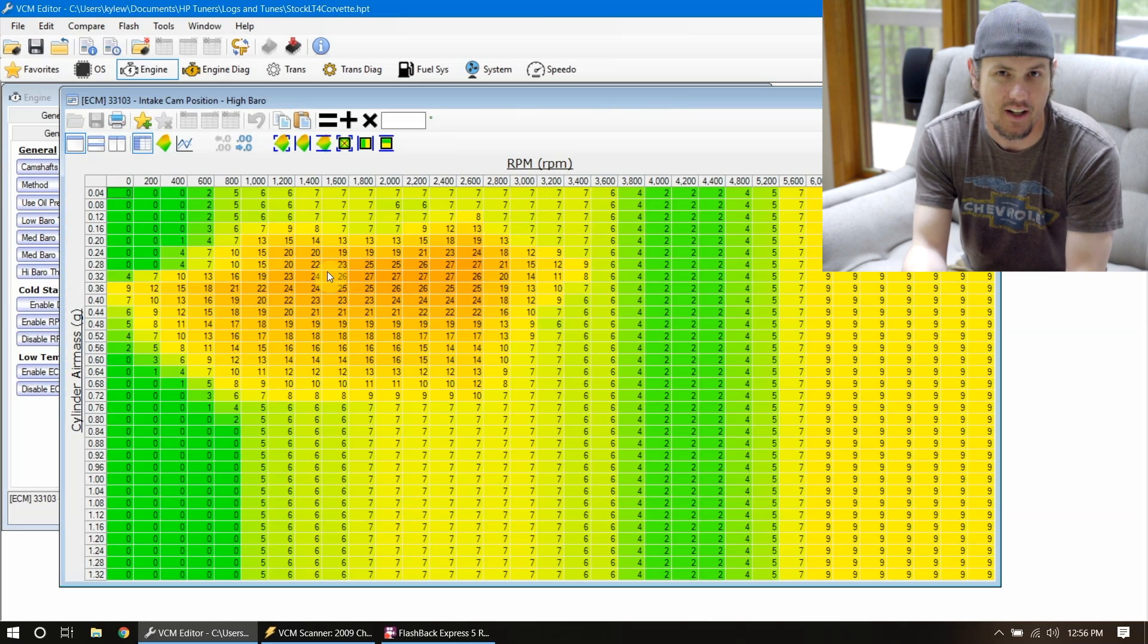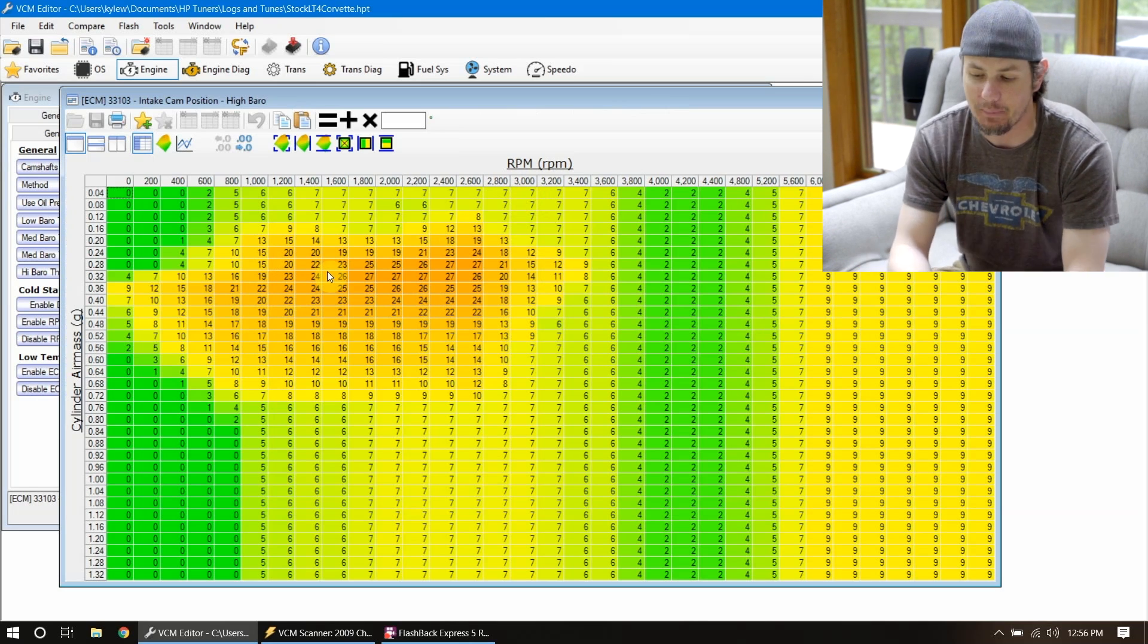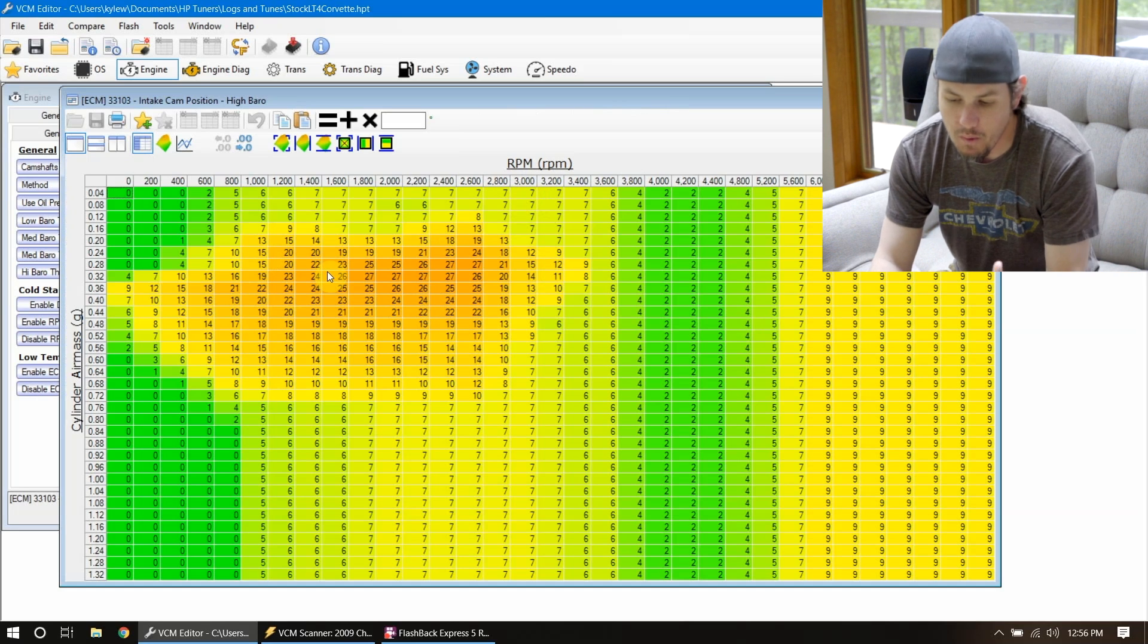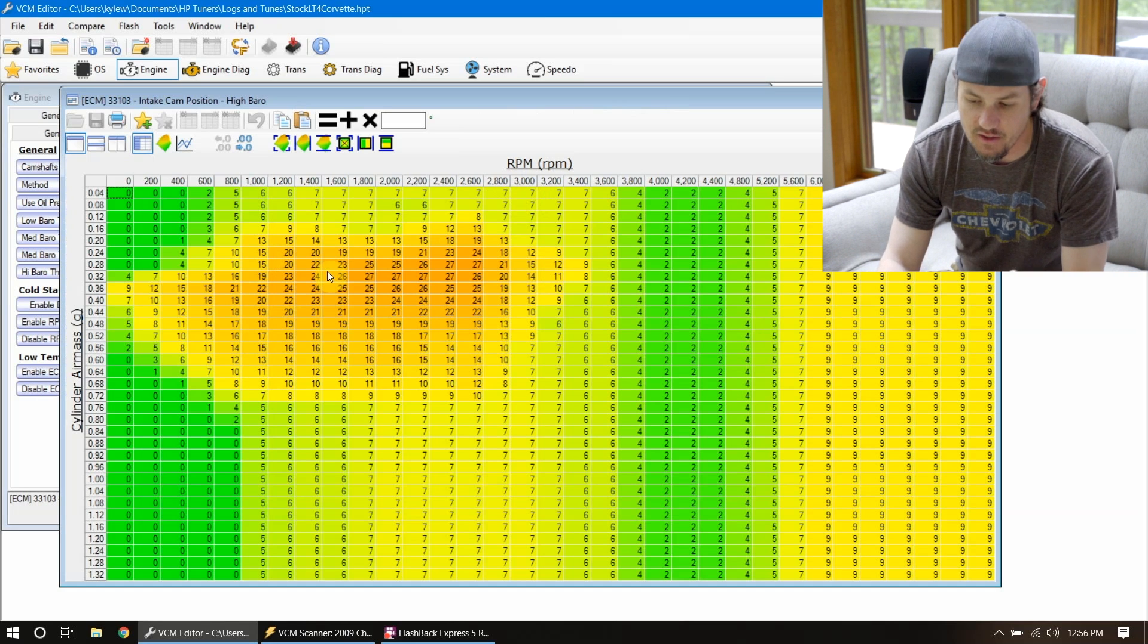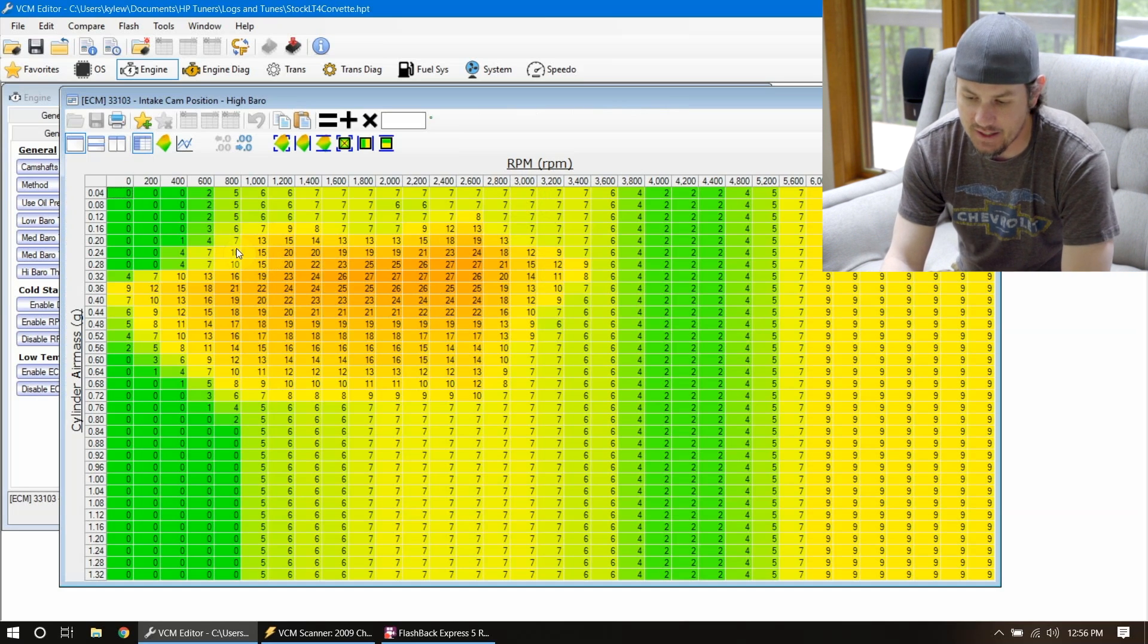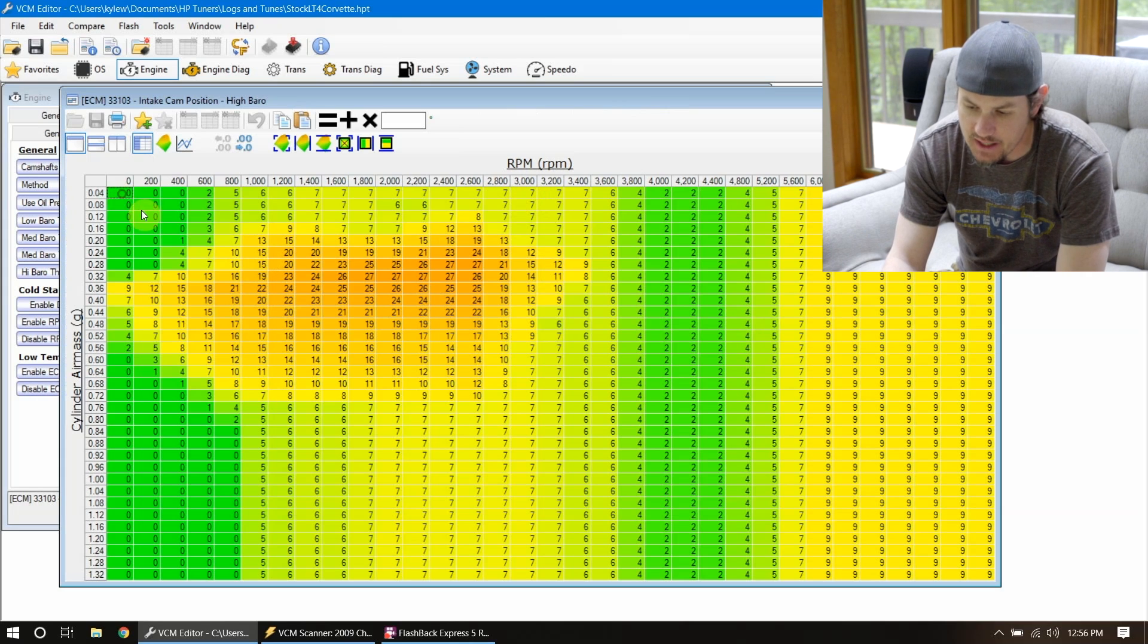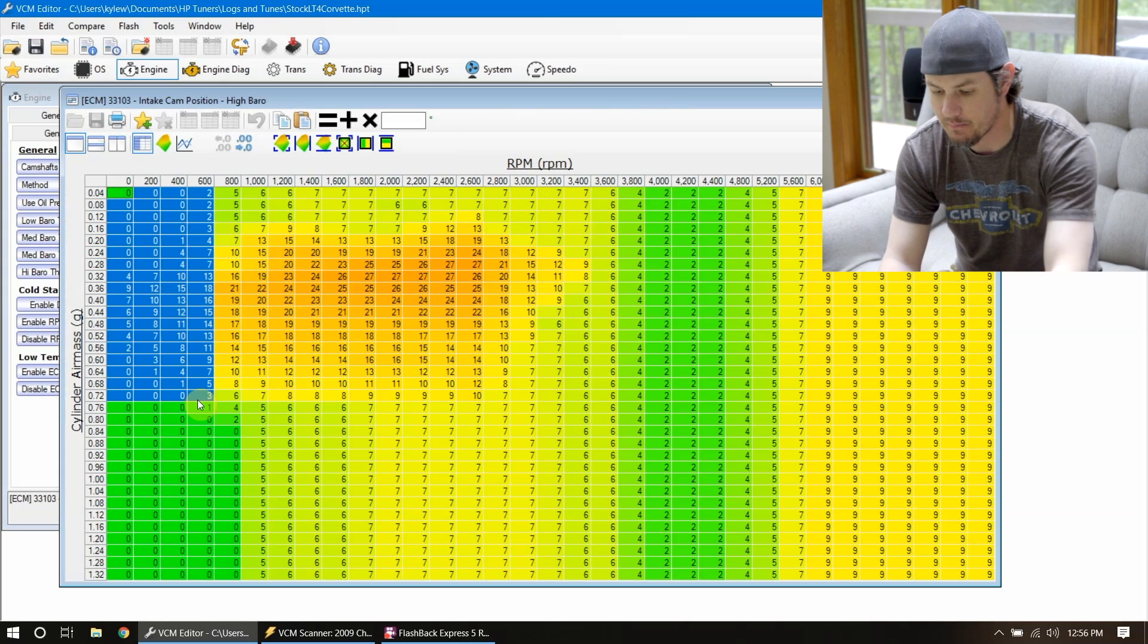As I'd said, the cam is really making its power above 3,000 already. This middle area down here, this is probably fuel economy, things like that. We're not concerned about it. If you're tuning your vehicle for fuel economy, leave this in place. But if you're tuning for power, we want to get rid of this. This is a problematic area.